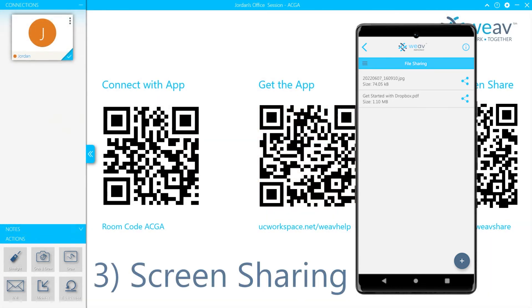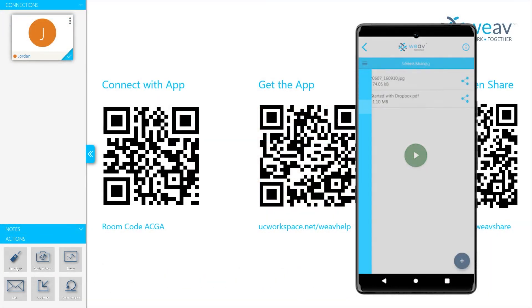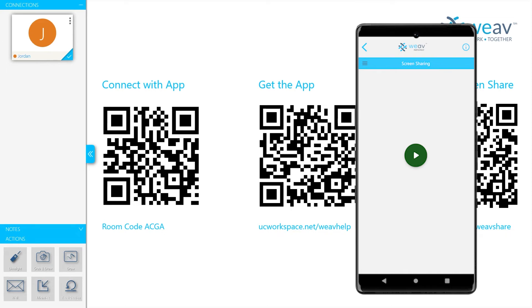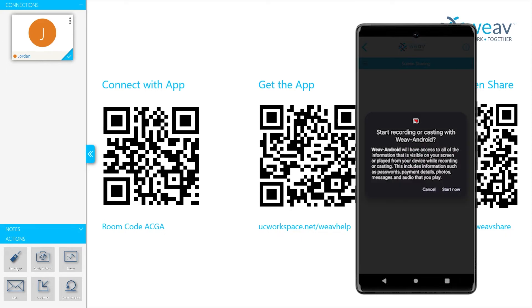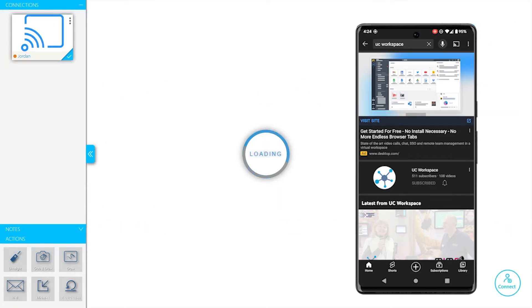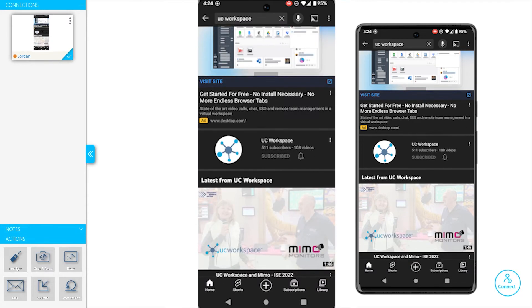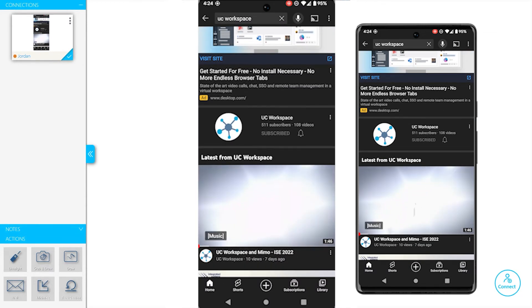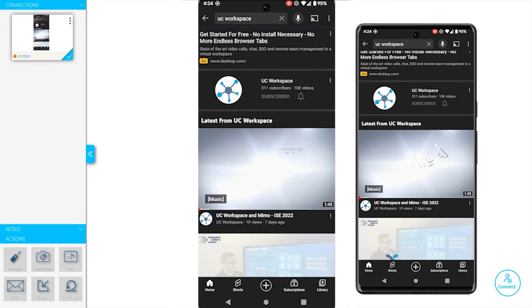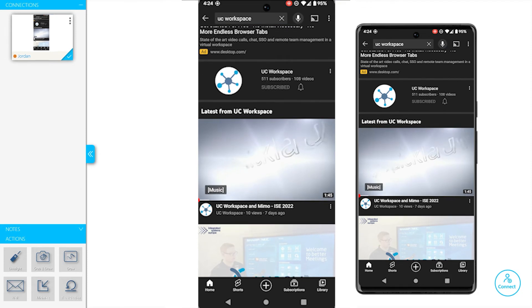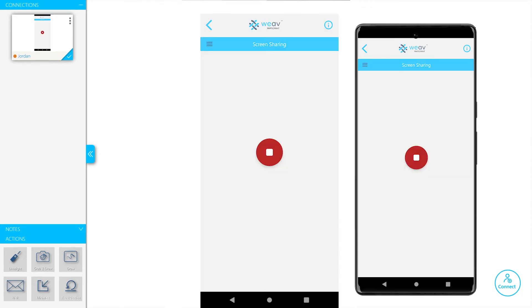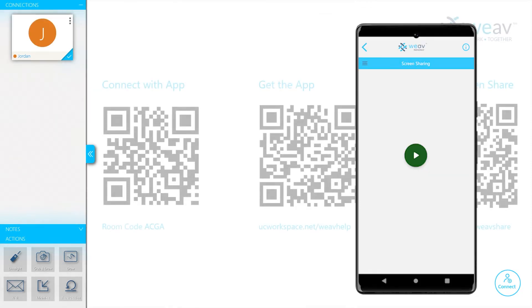Screen Sharing is a very powerful feature for Weave because it allows users from anywhere in the world to share their device's screen directly to the Weave Host. Screen Sharing currently supports portrait and landscape for both Android and iOS devices. Grab and draw also works while the cell phone screen is being shared.